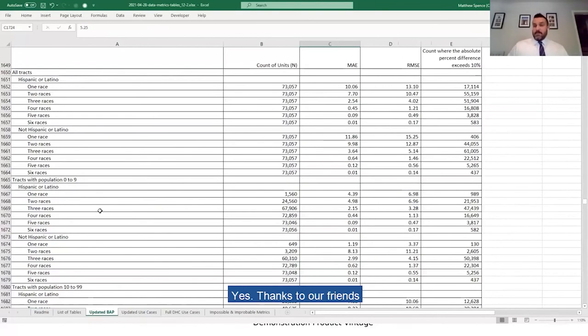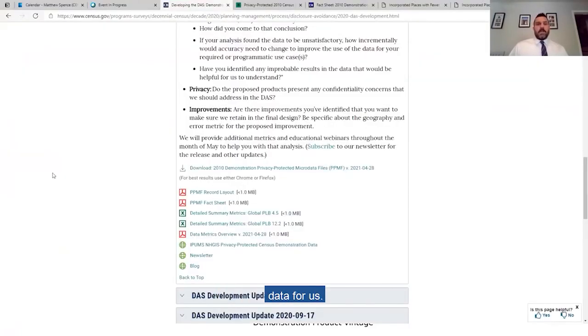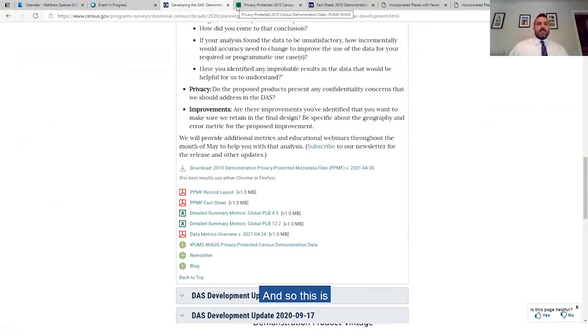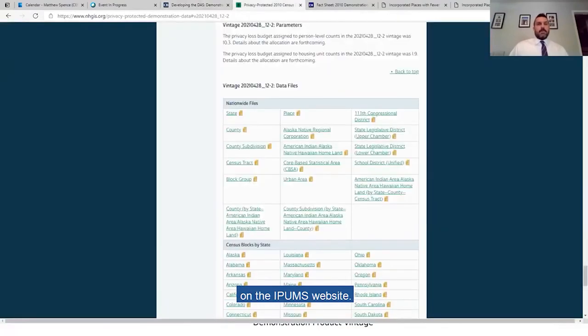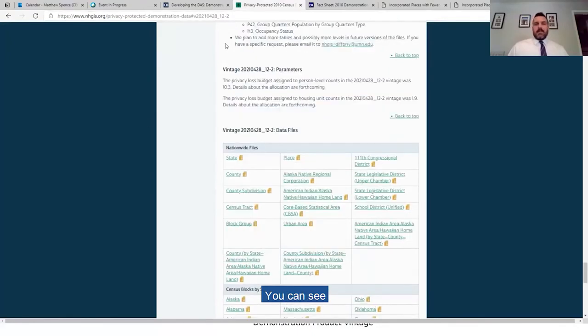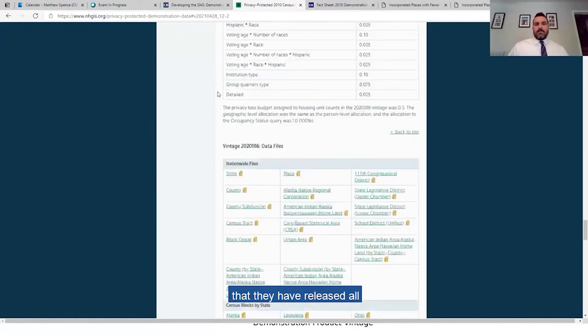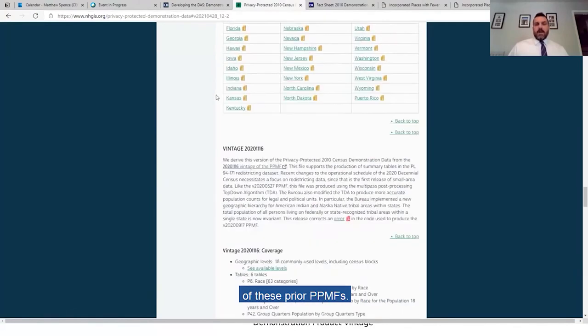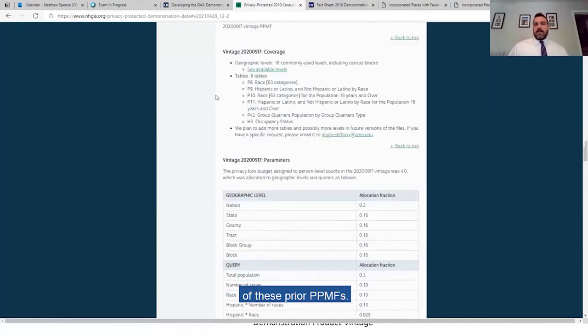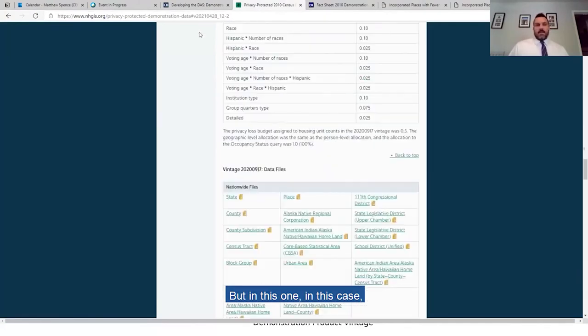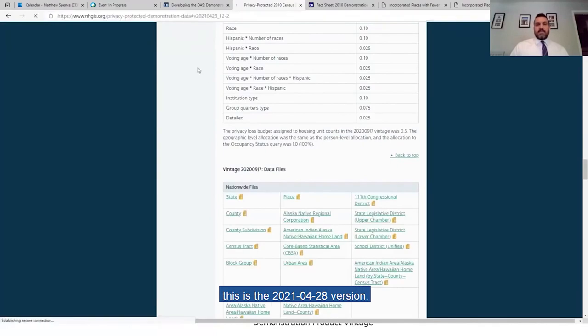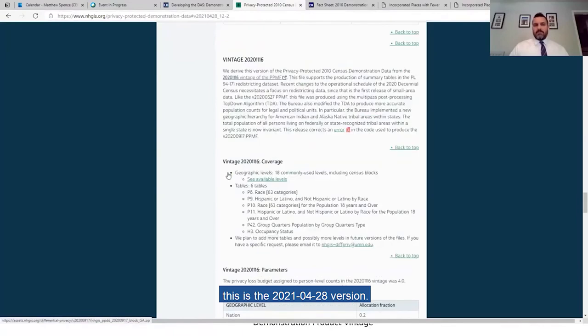Yes, thanks to our friends at IPUMS and David Van Riper, they have tabulated the microdata for us. So this is on the IPUMS website, it's actually the nhgis.org website. You can see that they have released all of these prior PPMFs. But in this case, this is the 2021-0428 version.